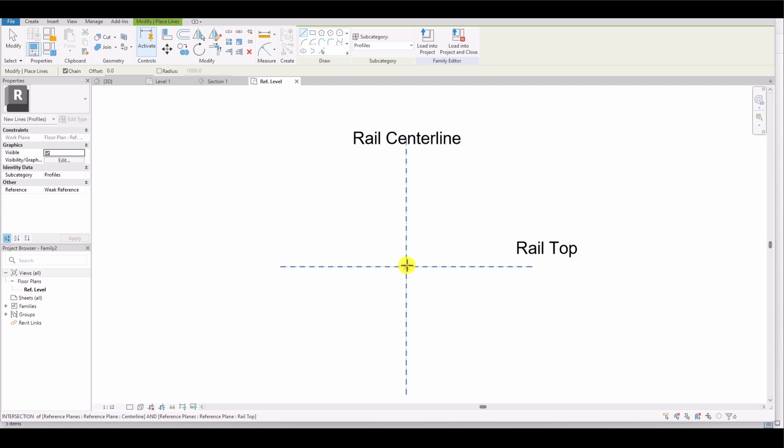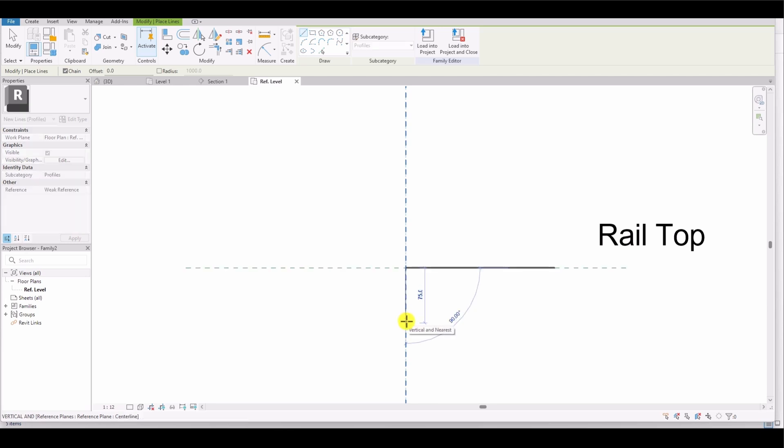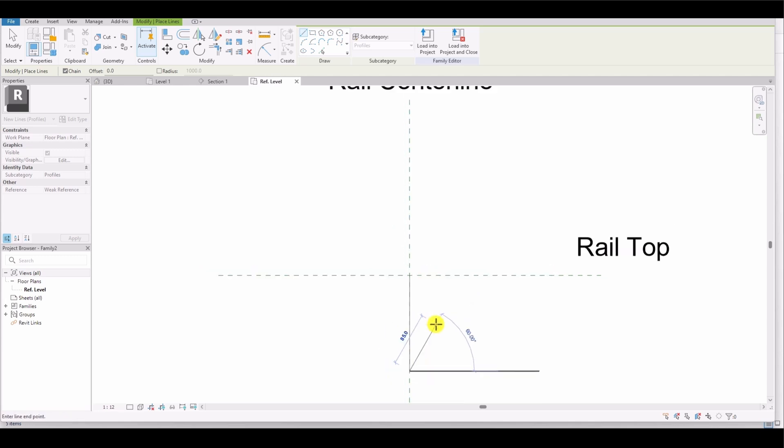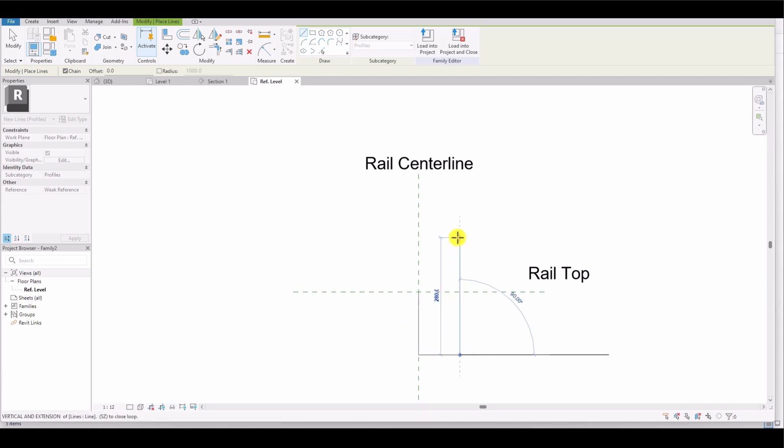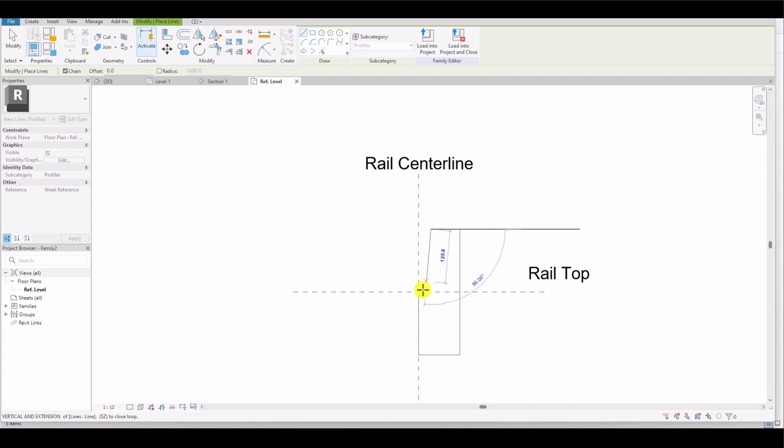The intersection of the center lines represents the point where the curb will meet the asphalt of the road. I'll draw the profile by going down 150 millimeters (15 centimeters), then right 100 millimeters (10 centimeters), up 300 millimeters (30 centimeters), and left 70 millimeters (7 centimeters). Finally, I'll close the profile to form an angled curb.